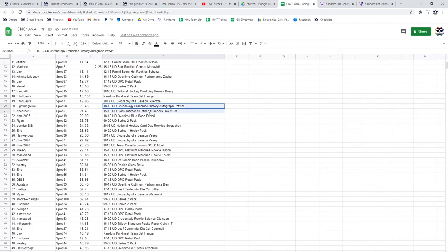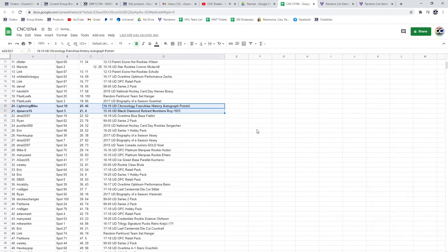The Potman Franchise History Auto goes to Lightning Mike, and the Black Diamond Retired Numbers of Wah goes to D. Pierce16.